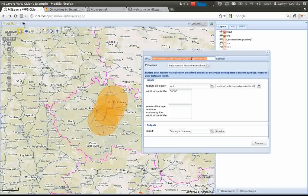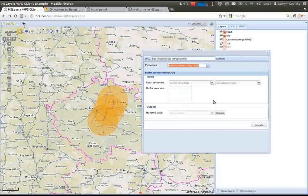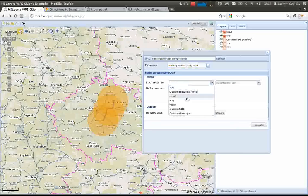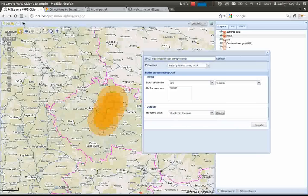We can also use another WPS server. In this case we will call a WPS server which is located on localhost. This particular OGC WPS implementation has only one process. We will select the input data, this time making only a 30 km buffer. And I want to display it in the map. This is how it looks — the line is buffered as well.